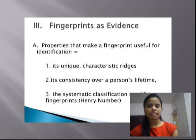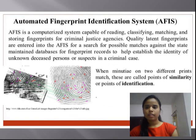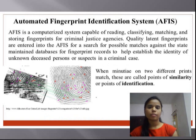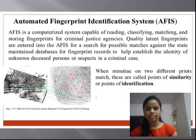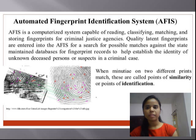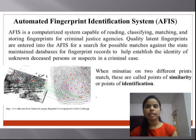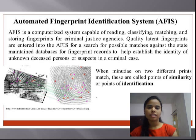This is where AFIS comes in. AFIS is a computerized system capable of reading, classifying, matching, and storing fingerprints for criminal justice agencies. Quality latent fingerprints are entered into AFIS for a search for possible matches against state-maintained databases for fingerprint records, to help establish the identity of unknown deceased persons or suspects in a criminal case. When minutiae on two different prints match, these are called the points of similarities or points of identification.